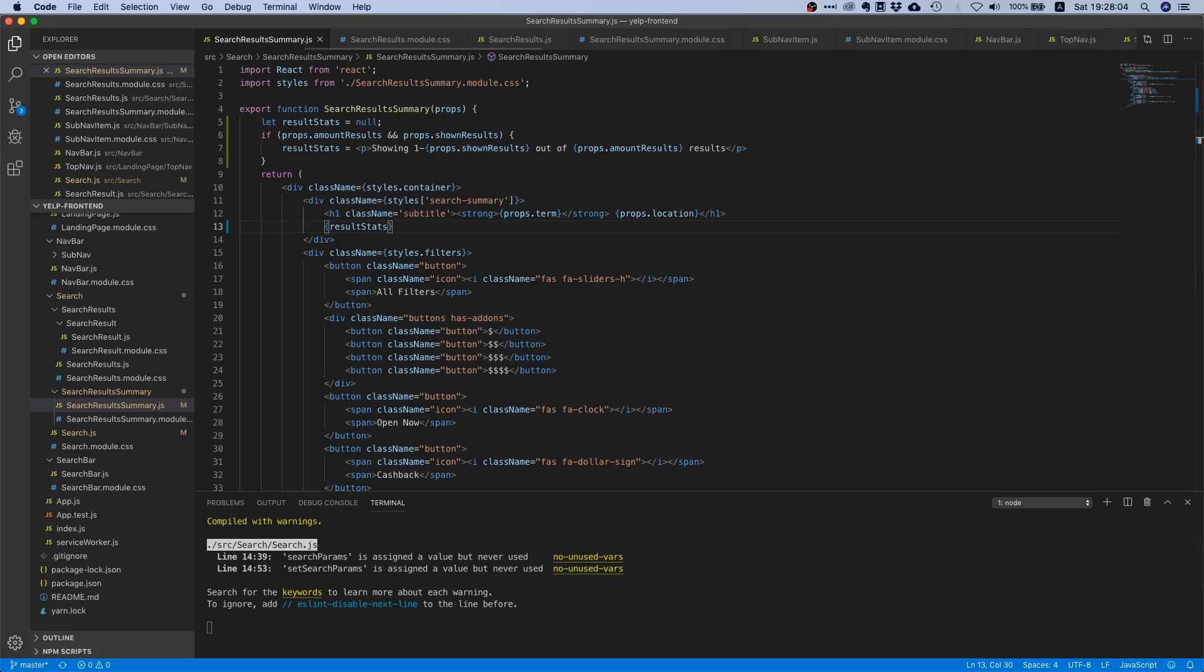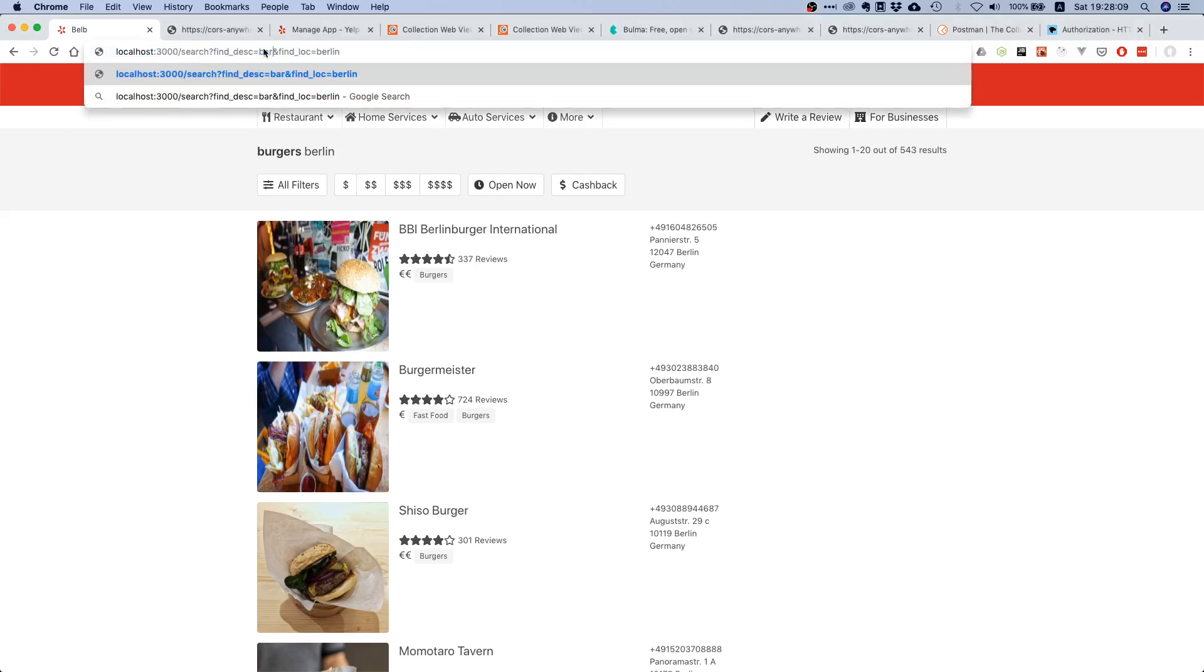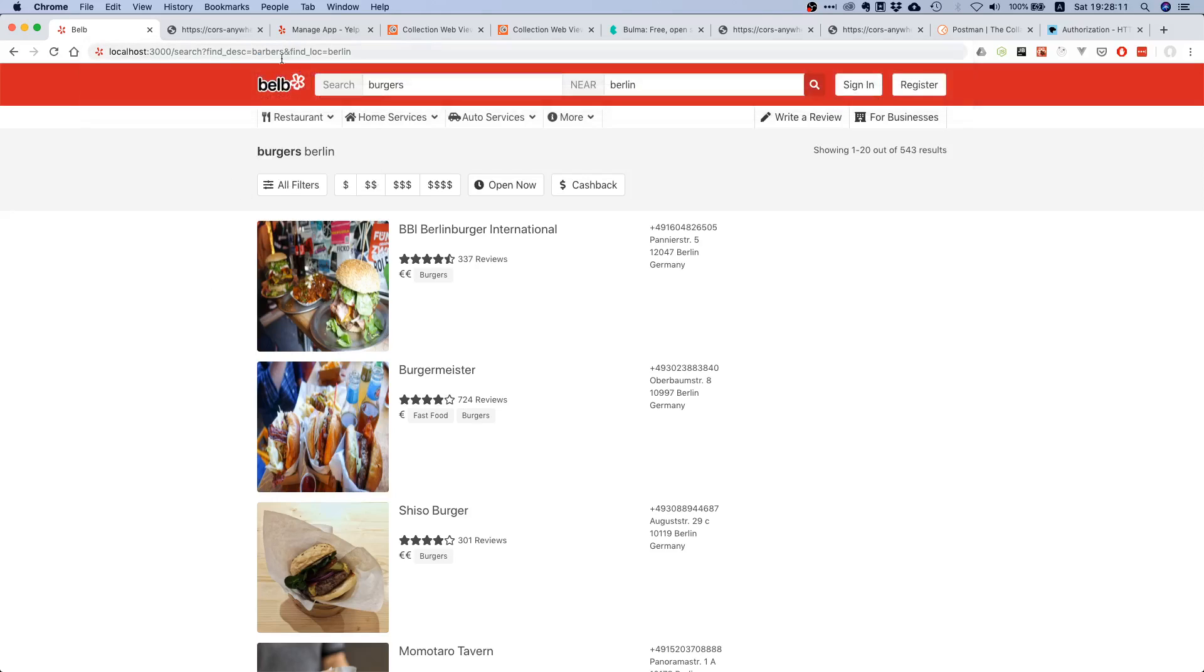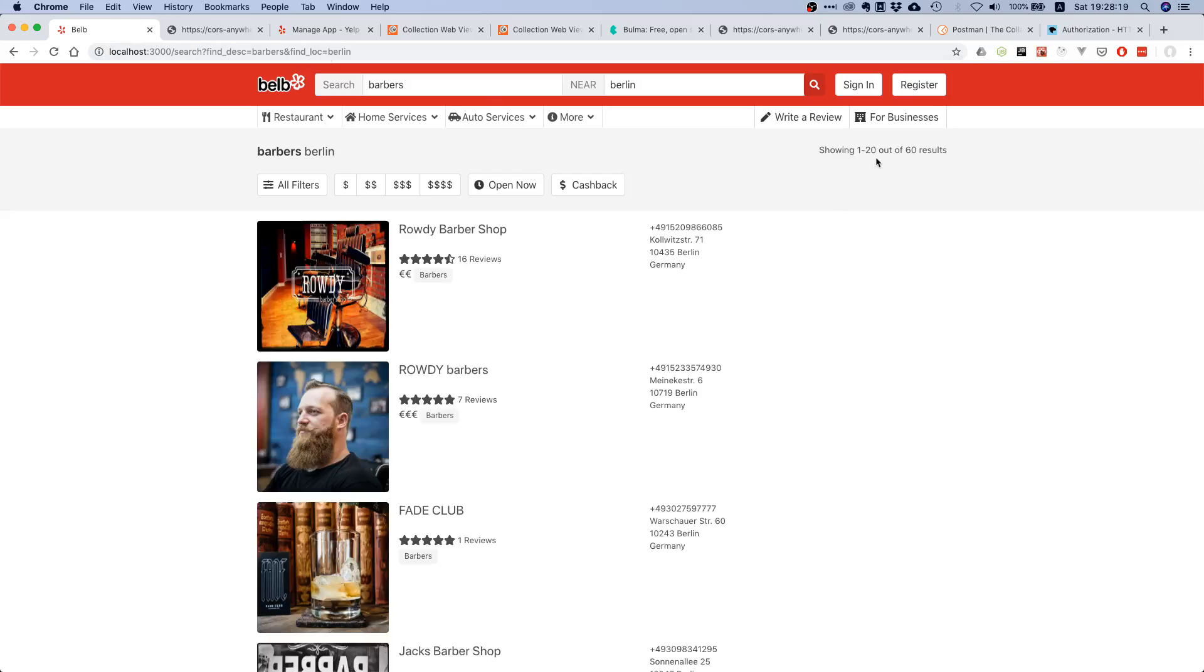That should already work. If we go to our site and say barbers and hit enter, pay close attention to this part of the screen. You see it's not there, and then it arrives. When we're searching, we're not displaying this paragraph because it would be useless. That's pretty good.